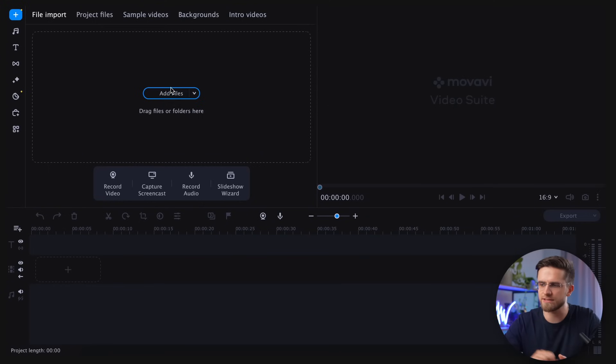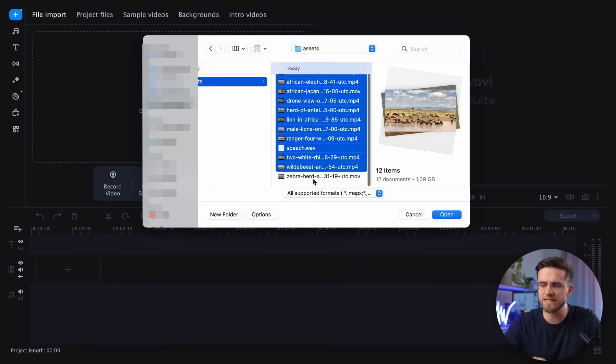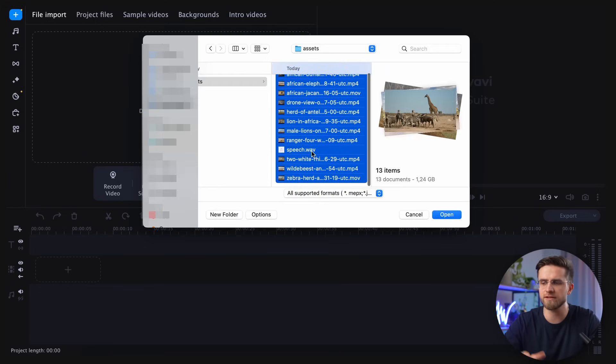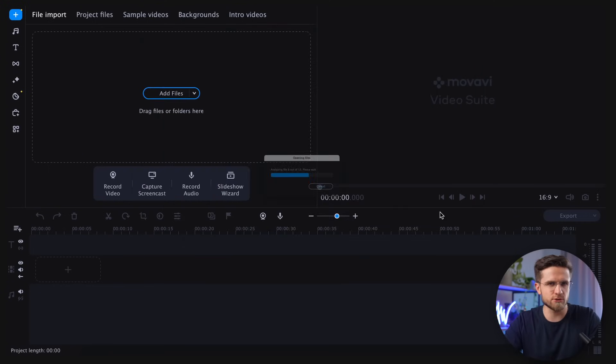Start by importing your files. Click on Add Files and choose all the necessary files to import them. I will be creating a short video about the African savannah and its wildlife inspired by National Geographic's style.